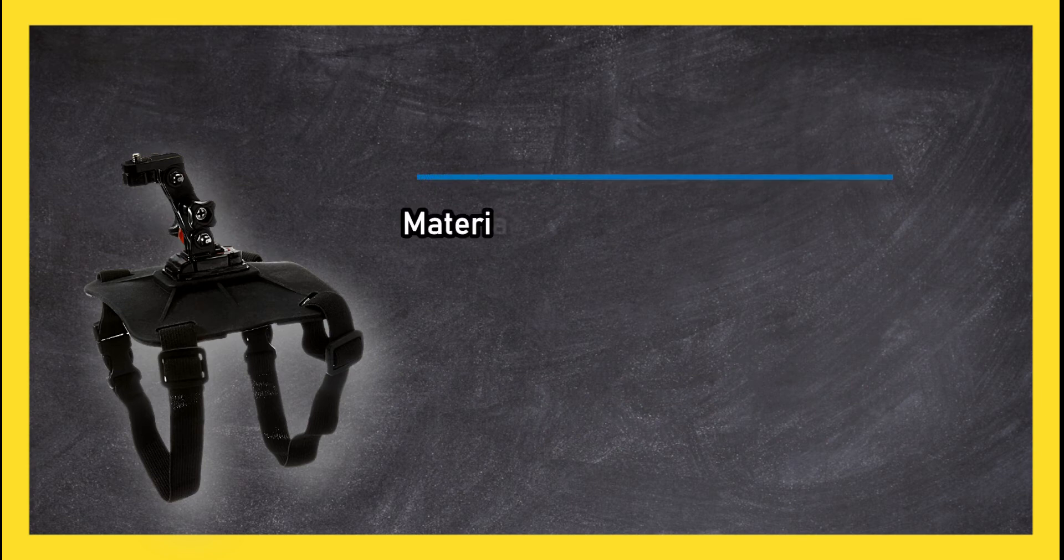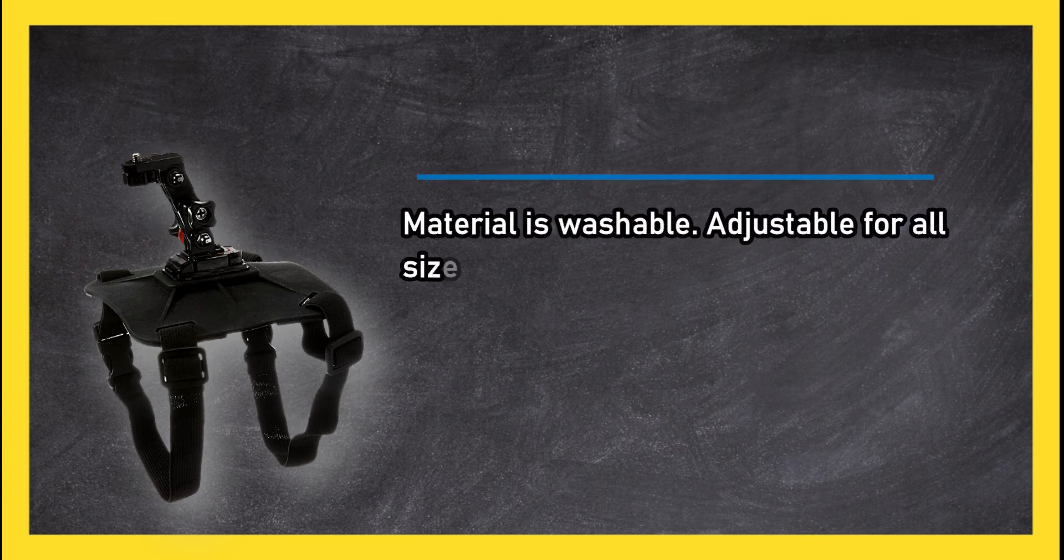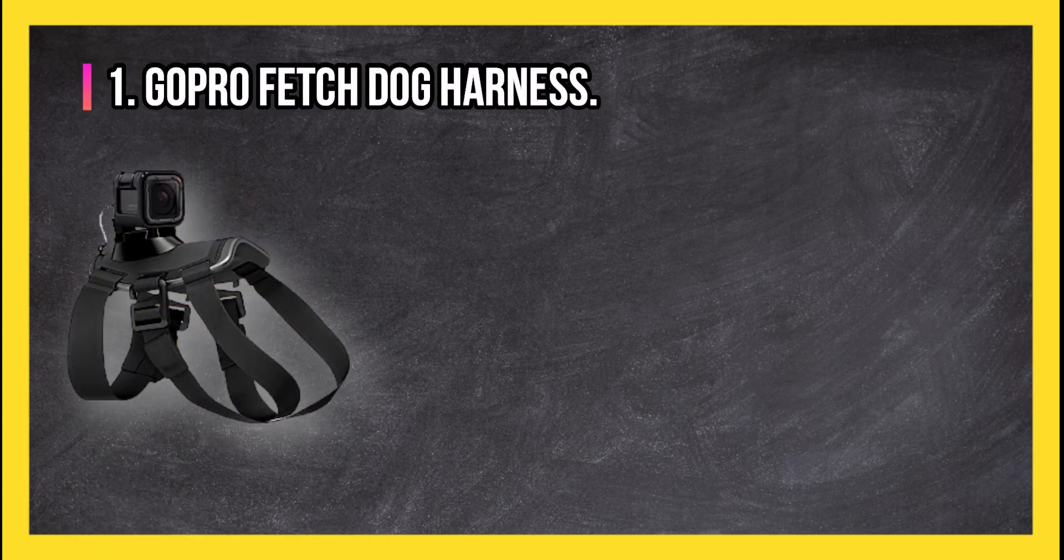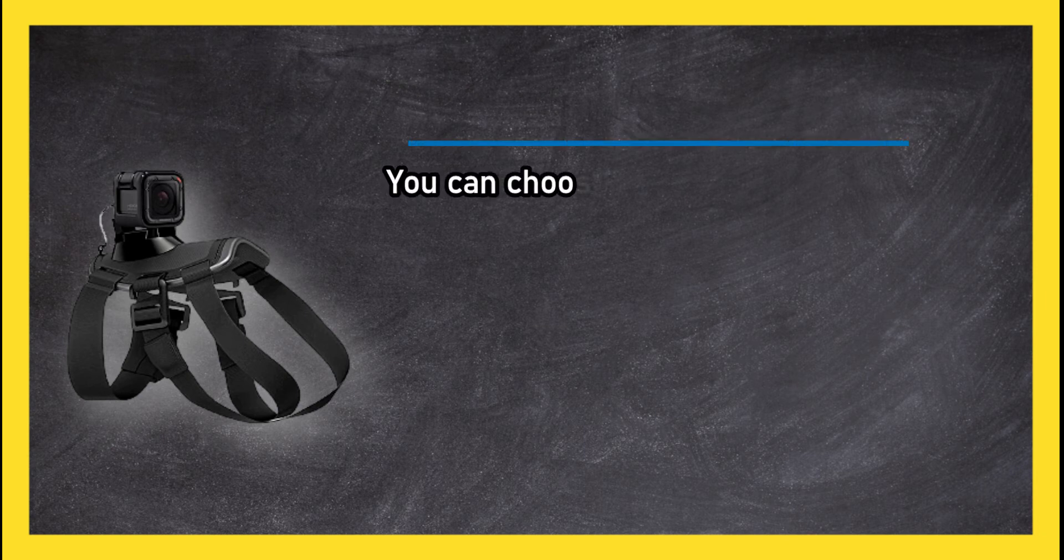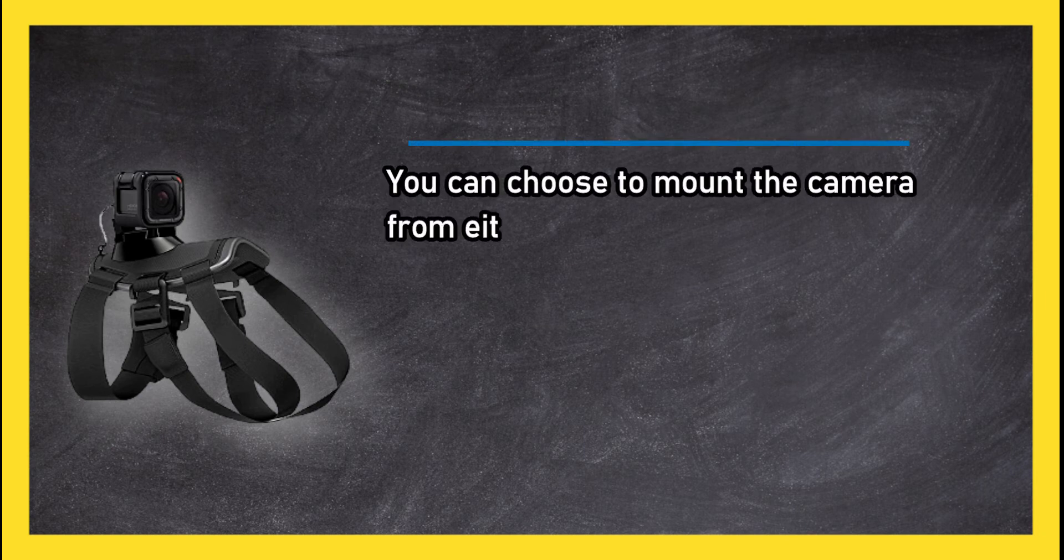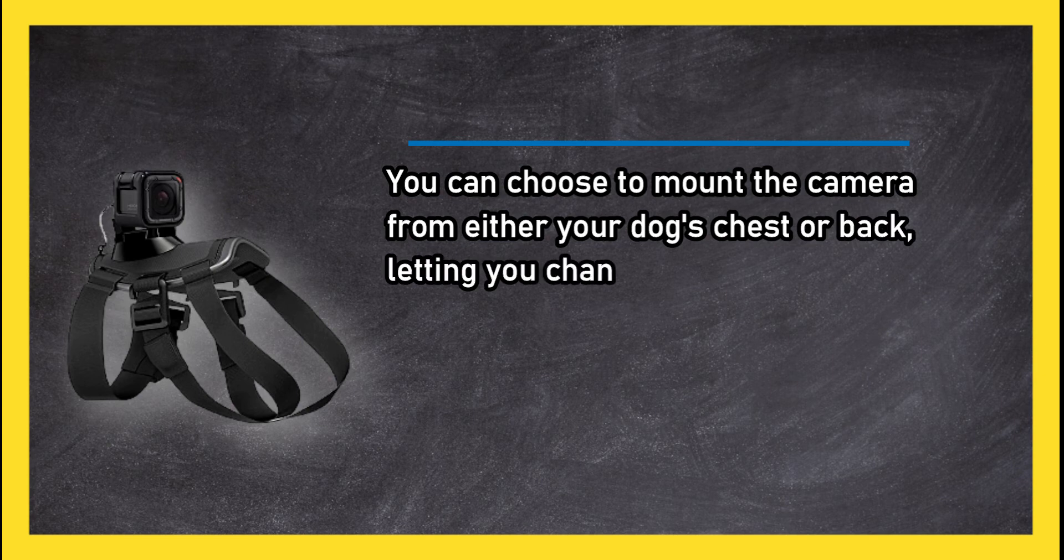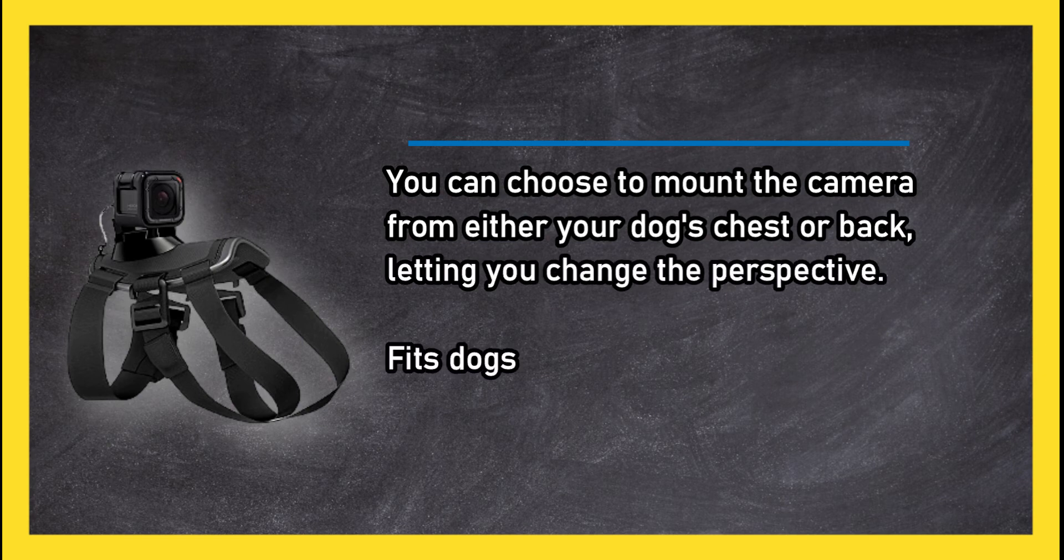At number 1: GoPro Fetch Dog Harness. You can choose to mount the camera from either your dog's chest or back, letting you change the perspective. Fits dogs from 15 to 120 pounds, making it versatile for many breeds.